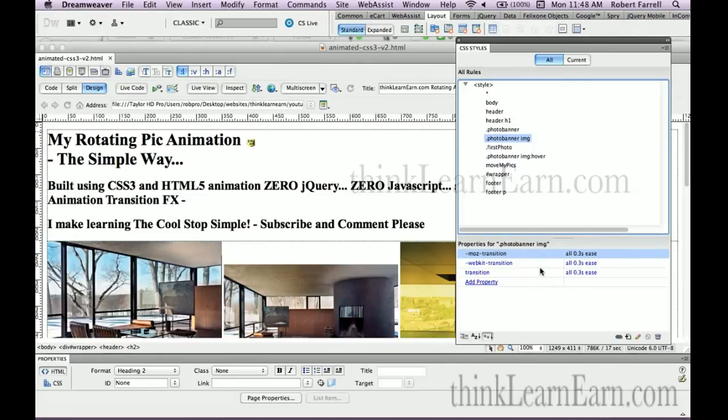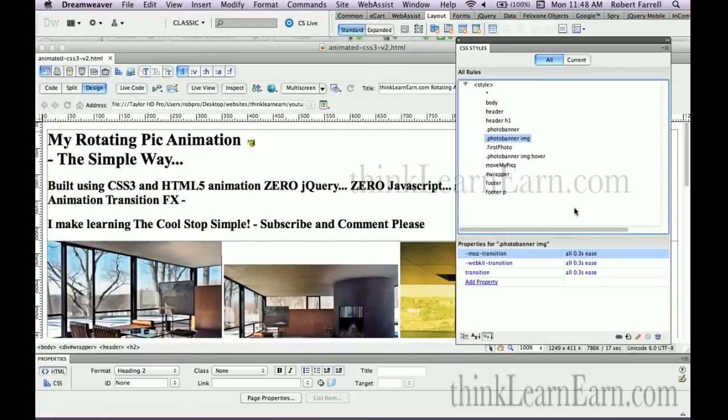What makes the CSS work is the Moz transition, WebKit transition, and default CSS transitions set to keyframe. Keyframe is code for changing your animation. I'm going to show you how to build this in more detail.